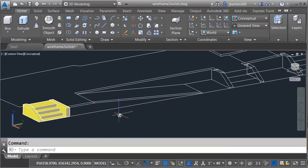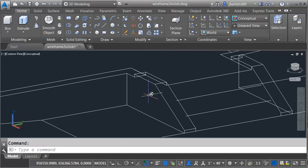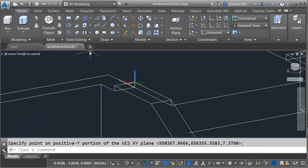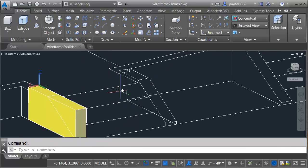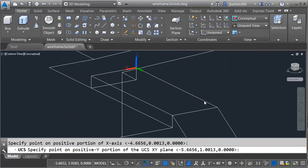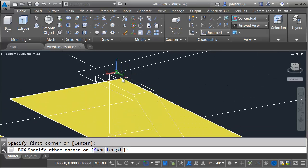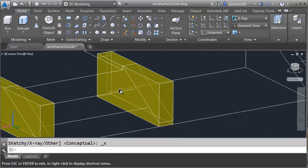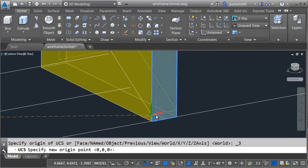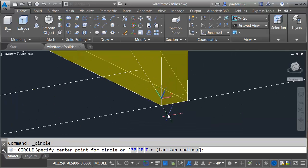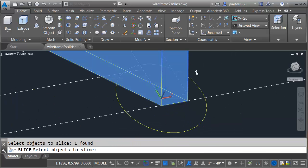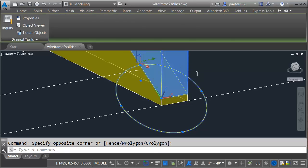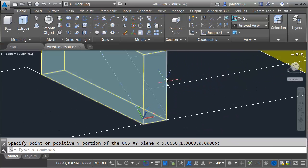To keep the length of the recording down, I'm going to model one more set of stairs, and then these retaining walls. We'll run through it via Fast Forward Playback. To create the other stairs, I'll use the same workflow as before. I'll define a UCS on the top plane of each side, then use the Box command to create the overall solid shape. I'll set my visual style to X-ray so I can see through the solid, and I'll define a UCS on each one of the sloped planes. I'll then draw a circle and use that circle to slice the overall solid.